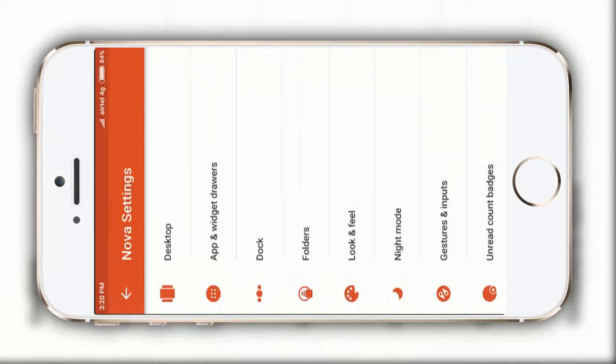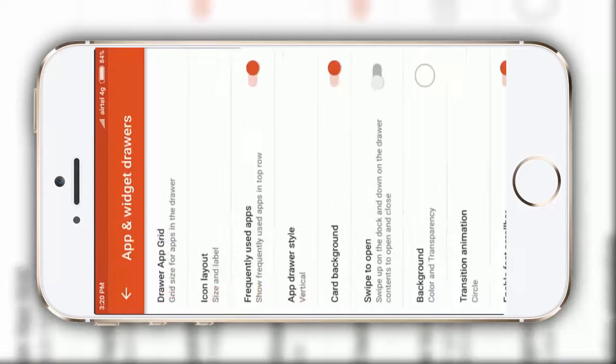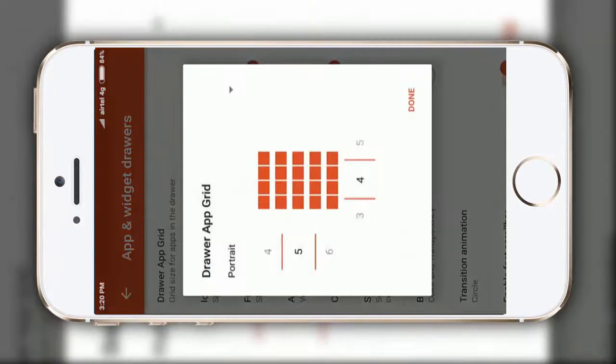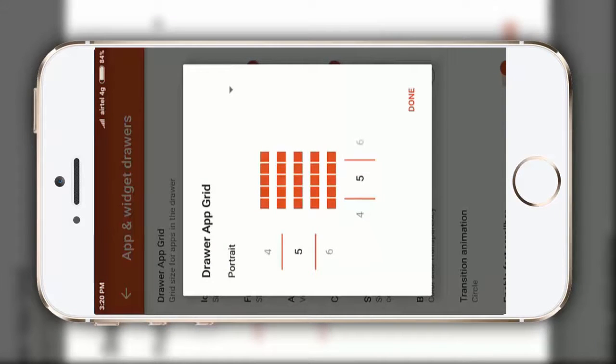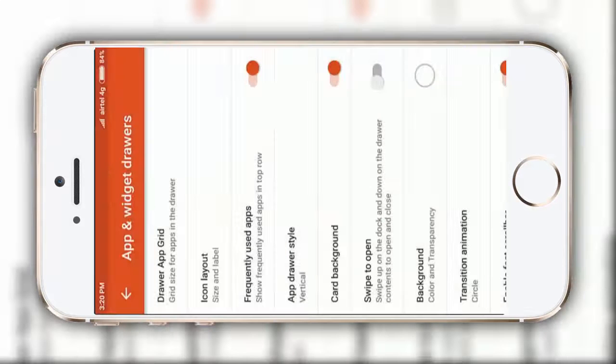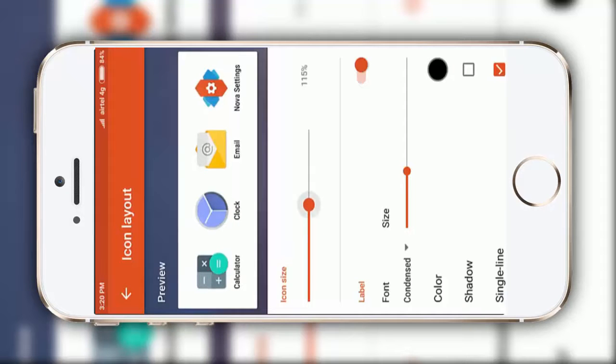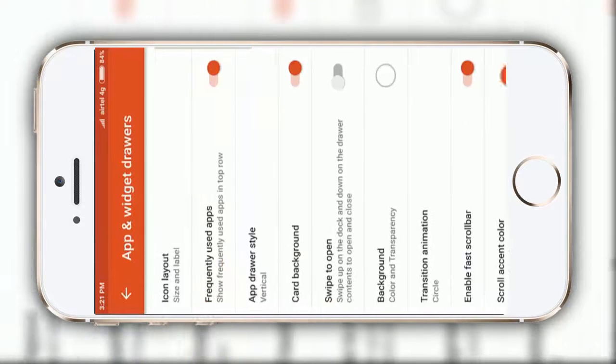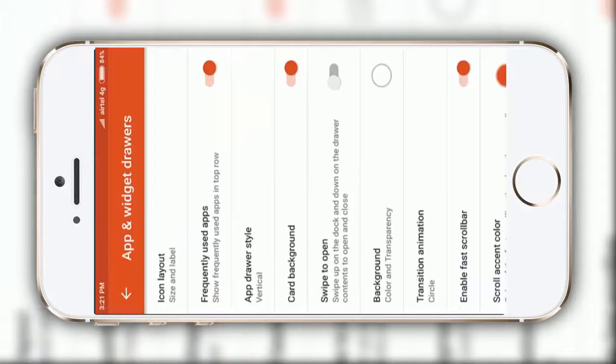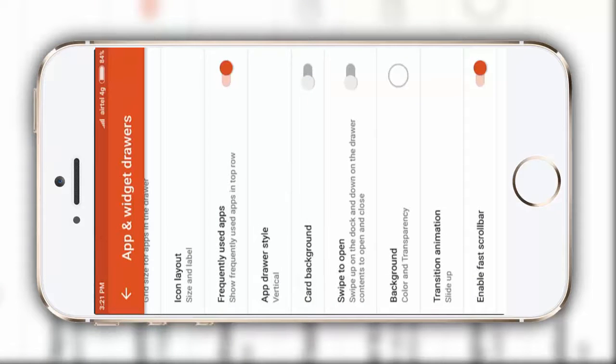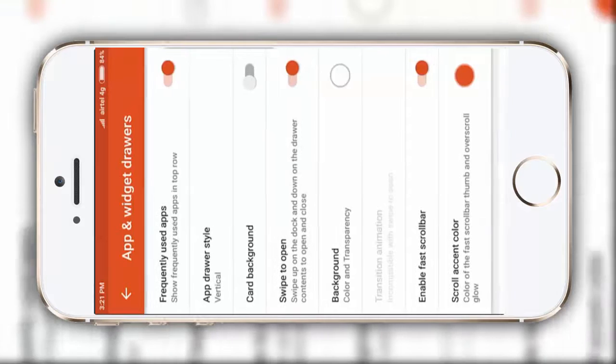Then go to app and widgets drawer, click on this drawer grid, make it 5x5, then icon layout, make it 115 percent. After that, you just need to disable this card background, enable this swipe to open.